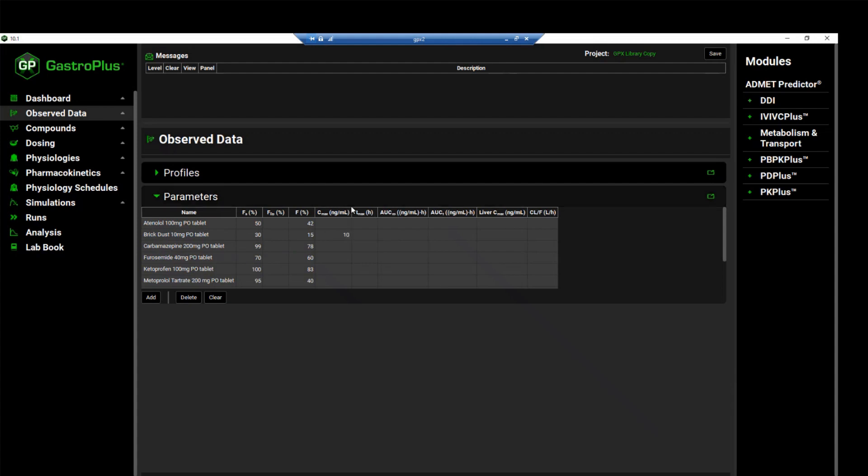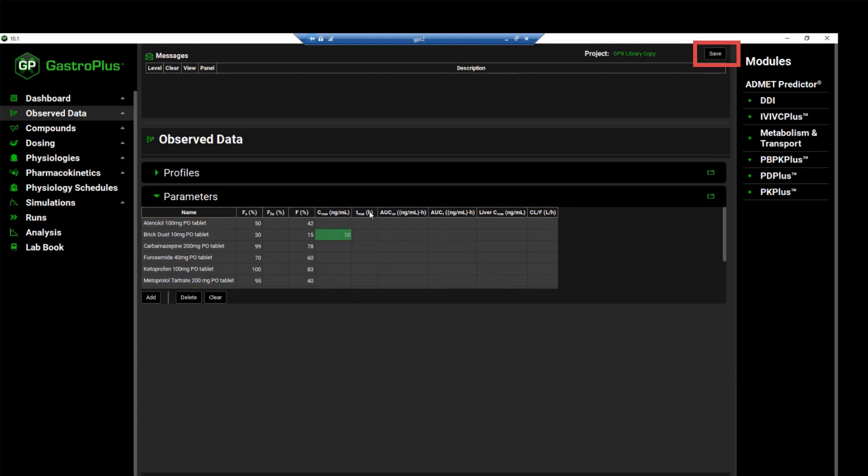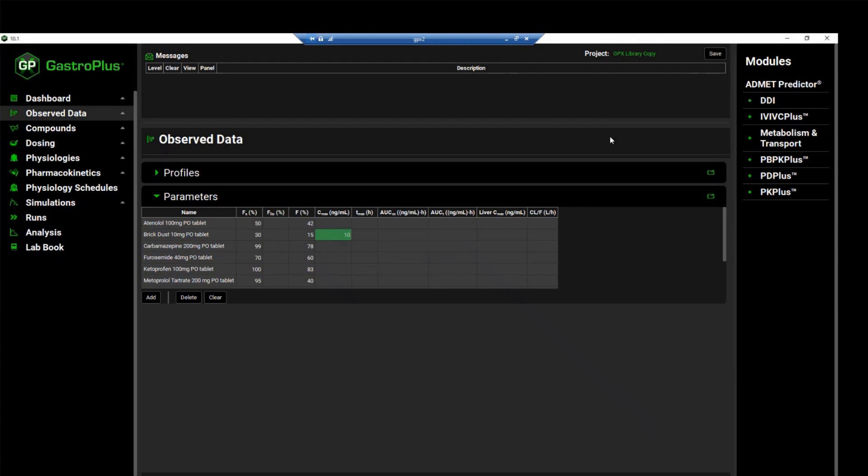We can now save this project by clicking on save, and then clicking on OK on the pop-up that says the project has been successfully saved.